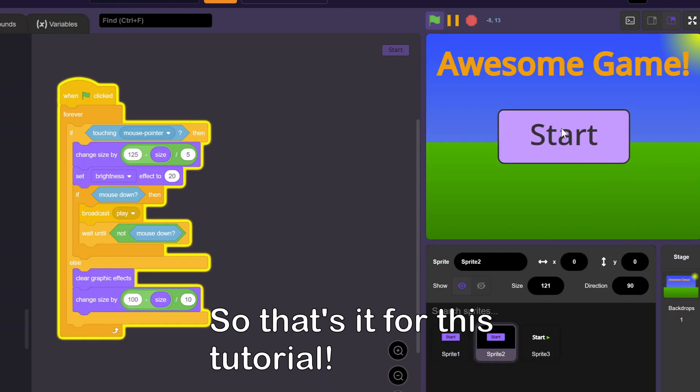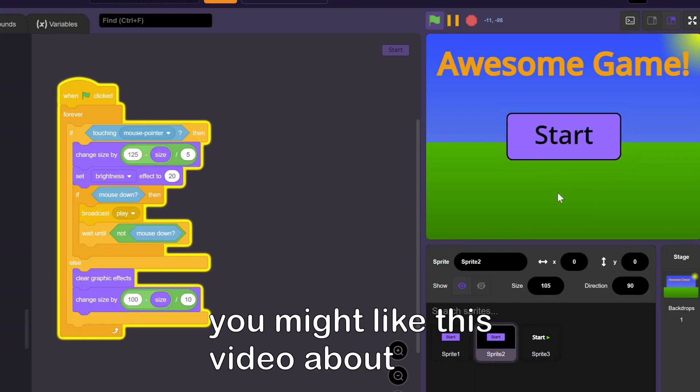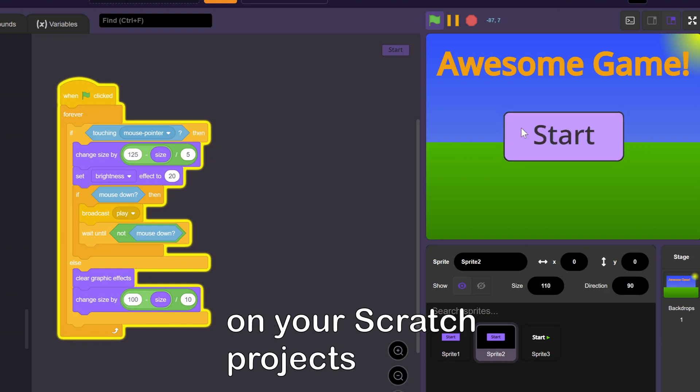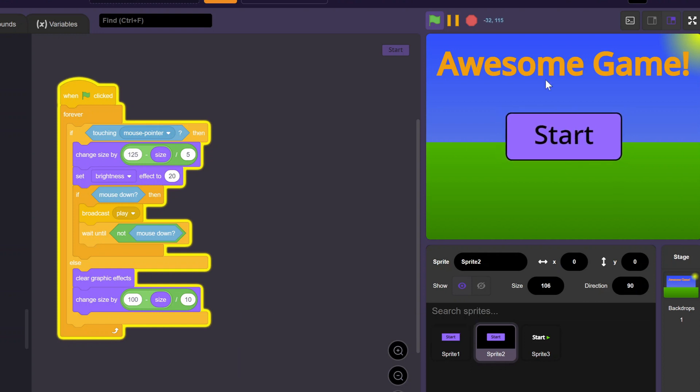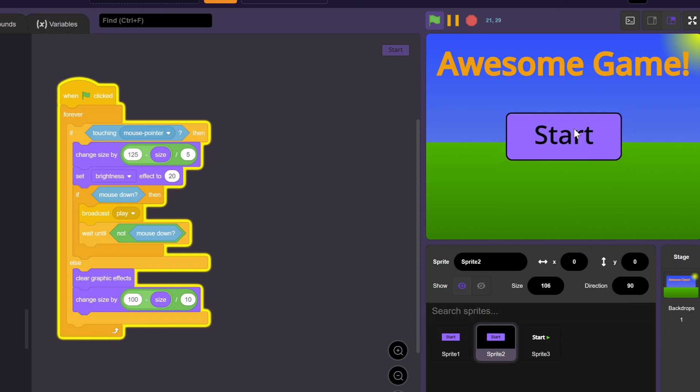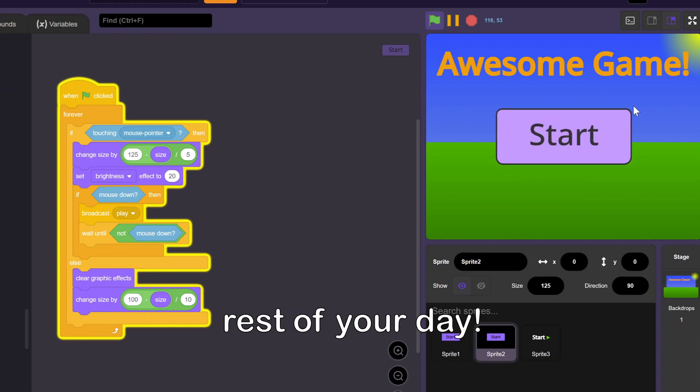So that's it for this tutorial. If you enjoyed the video, you might like this video about how to get rid of lag on your Scratch projects. And feel free to leave a like and subscribe. Until next time, have a great rest of your day!